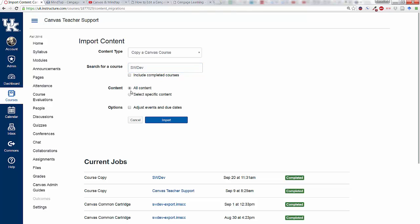Instead of All Content, which you could do and pull everything in, you have to be careful with that one. You want to do Select Specific Content.